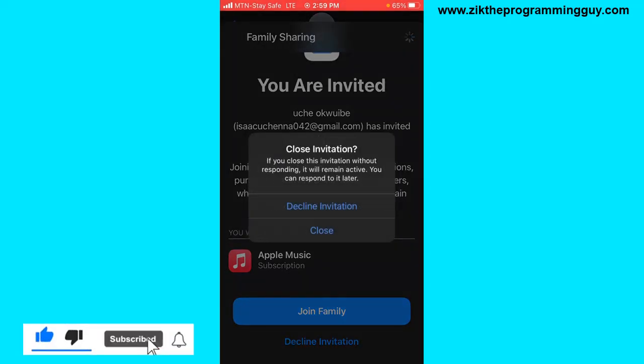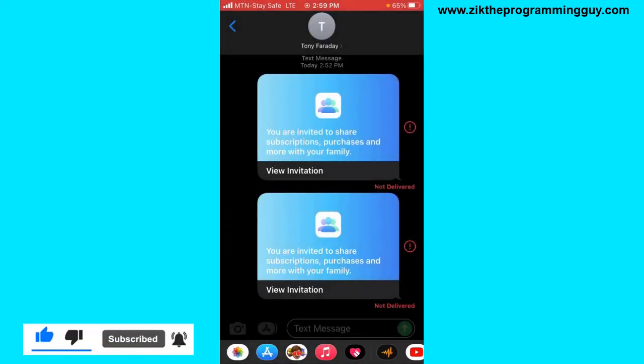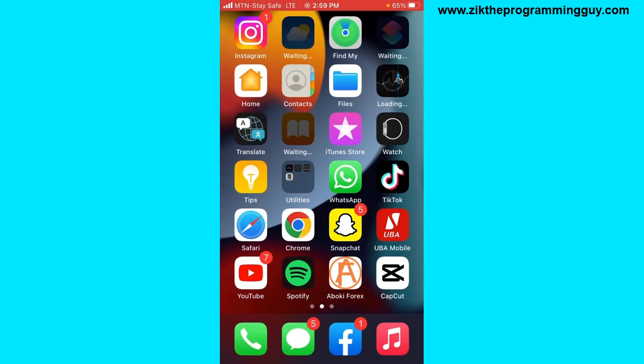This is how you can accept a Family Sharing invitation. Hope this video was helpful — if it was, give this video a like and subscribe to this channel to get more tips like this. Thanks for watching guys.